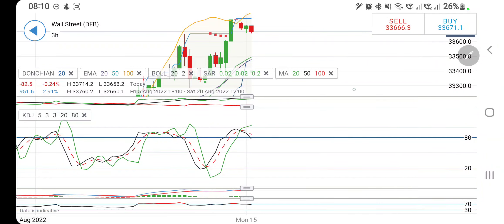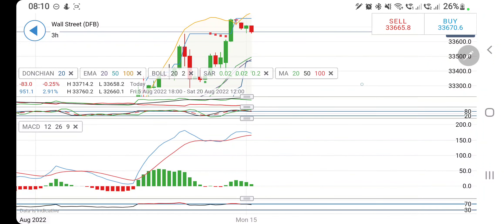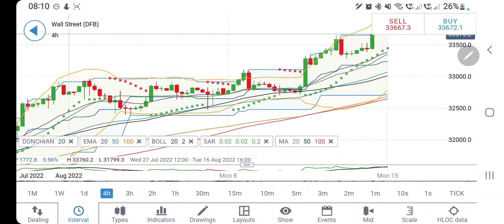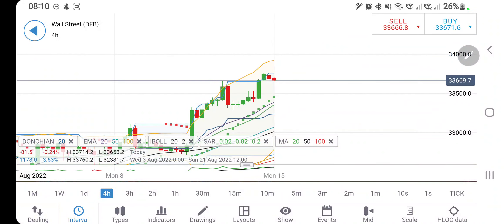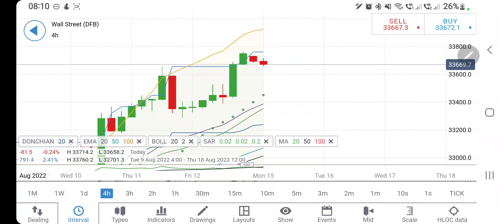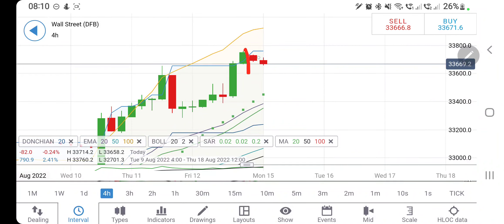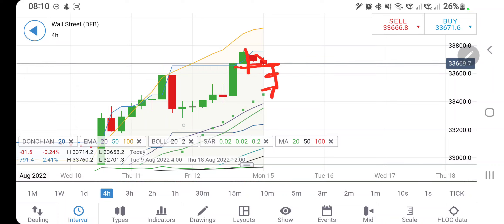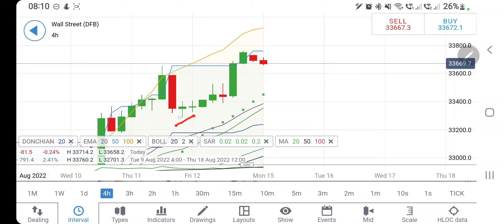Directional movement is bullish but willing to converge. Stochastic is overbought and looking downwards. MACD is willing to converge. RSI is overbought and looking downwards, indicating little bearishness. On the four-hour charts, look at the smaller candle followed by a retracement. Support at 33,650 and then 33,600 should come into picture. Below that expect it to come for 33,500 to 33,400 levels — it may try to erase some of the gains.